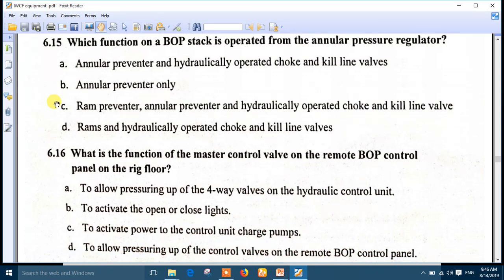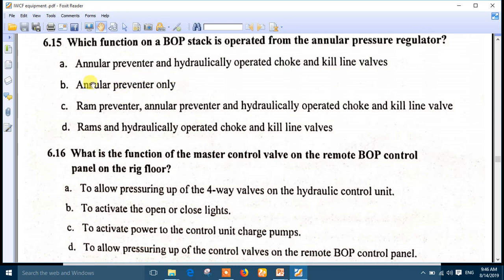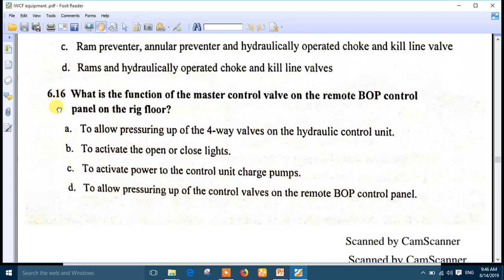Question 15: which function on a BOP stack is operated from the annular pressure regulator? The annular pressure regulator operates the annular preventer only - annular preventer only. Number B is the right answer.